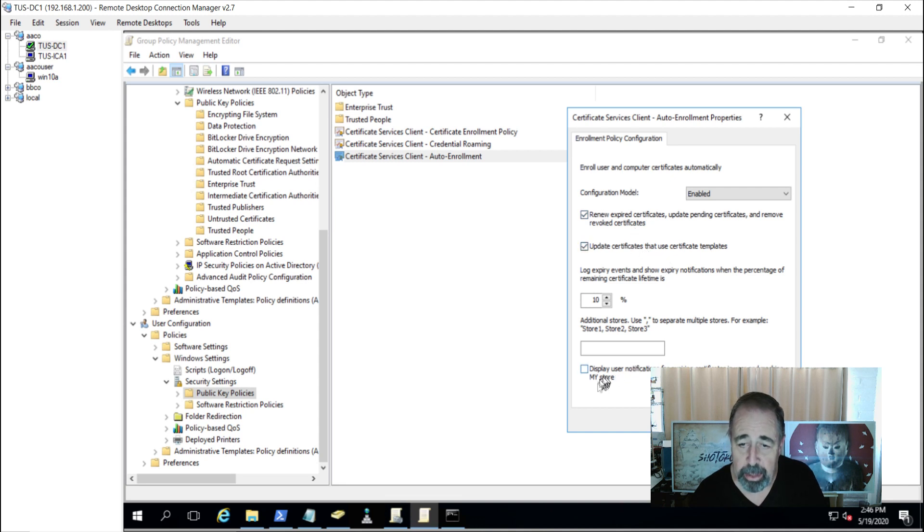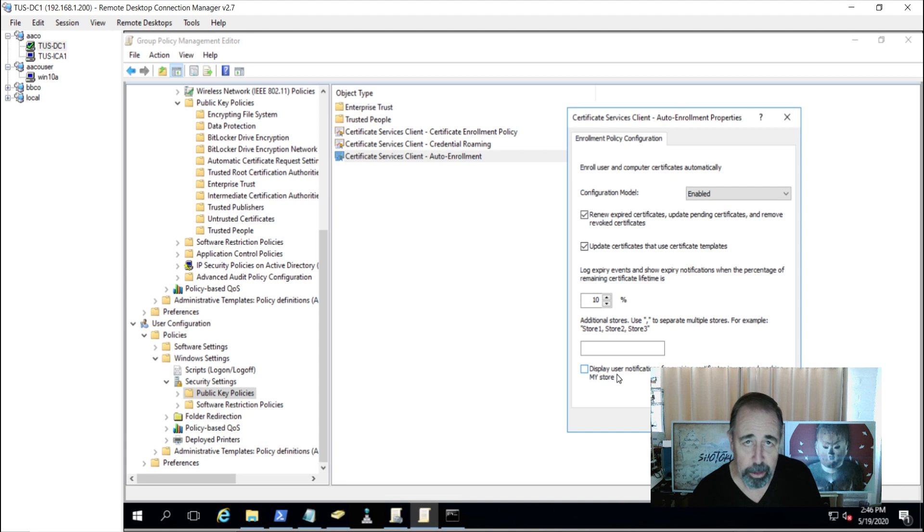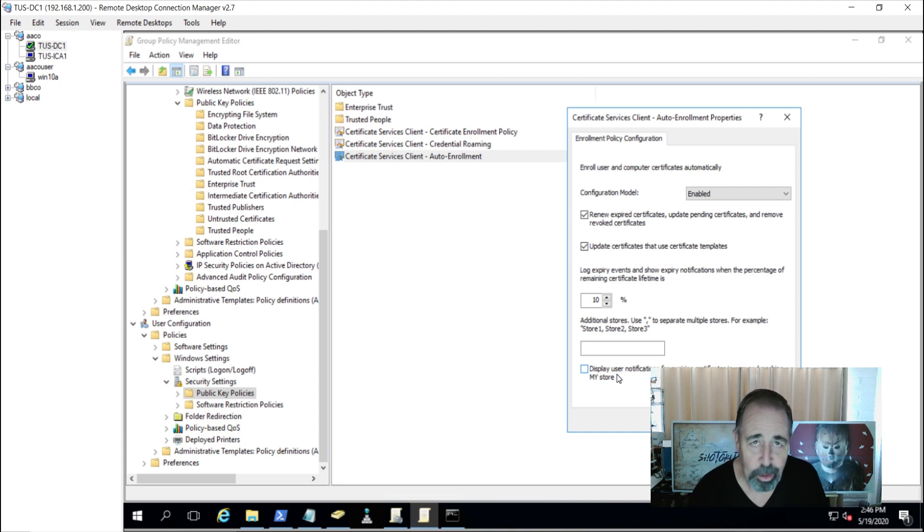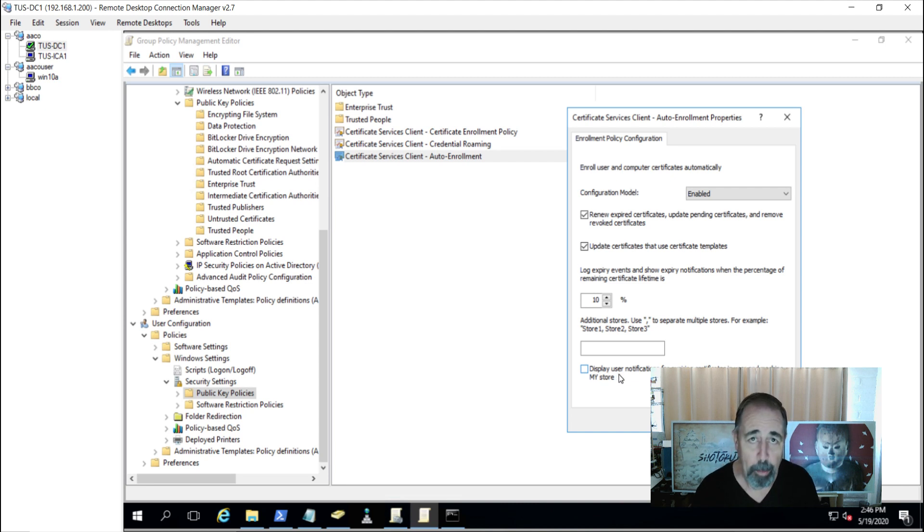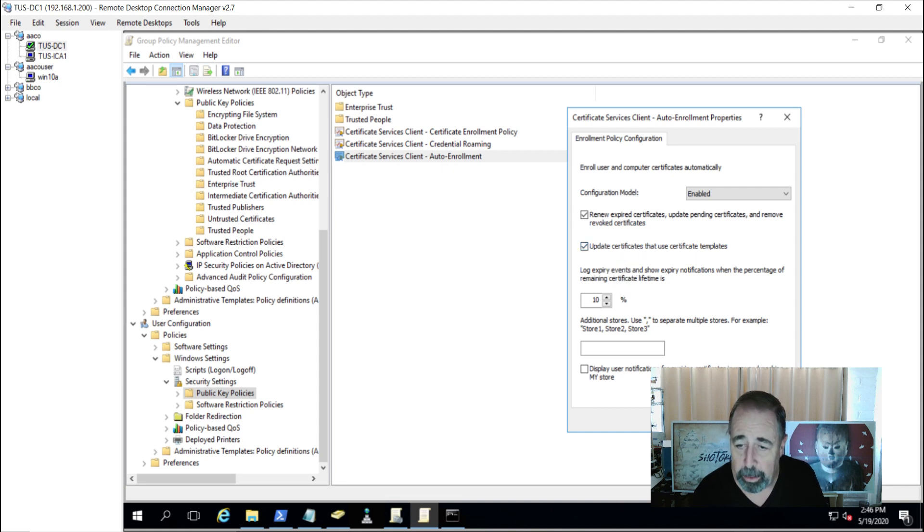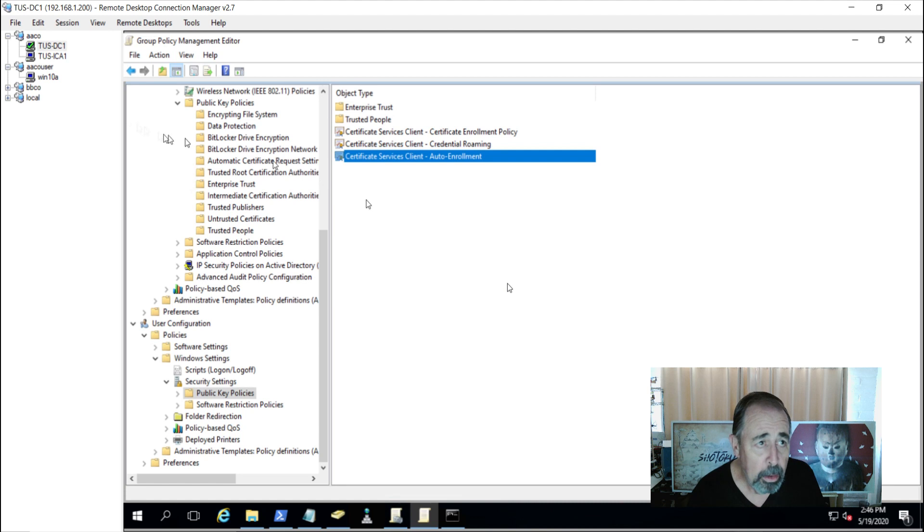You don't want to check this last box because that's going to get up in the user's face if something goes awry with certificates and it just might not be necessary. Oh no, my certificate's going to expire. They're going to get their certificate automatically if you've configured all of this correctly. So, that's the group policy piece.